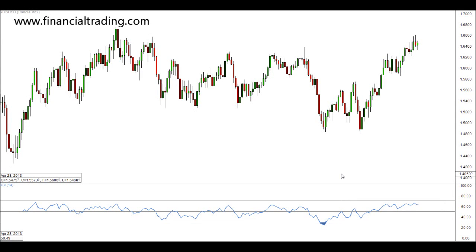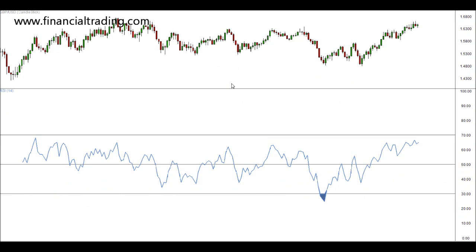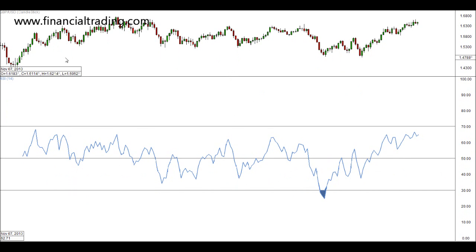An indicator very similar to the stochastic, in the sense that it can signal overbought and oversold areas in the market, is the RSI, or Relative Strength Index. This is an RSI that I have on my graph — I'll make it bigger for you to see. The chart I have up is the pound against the dollar, but this time it's a weekly chart.